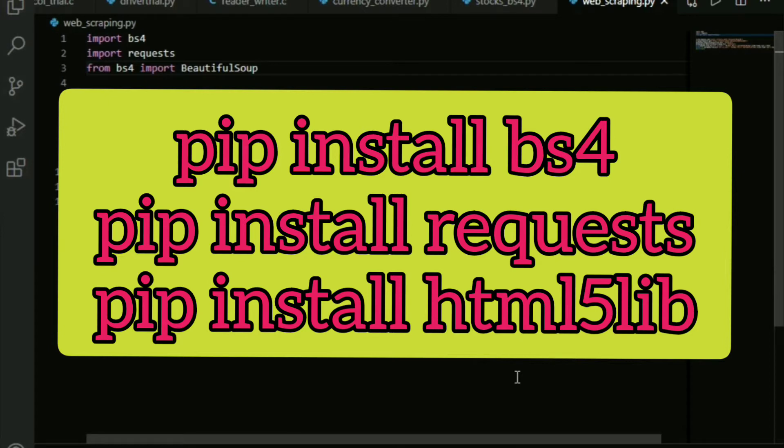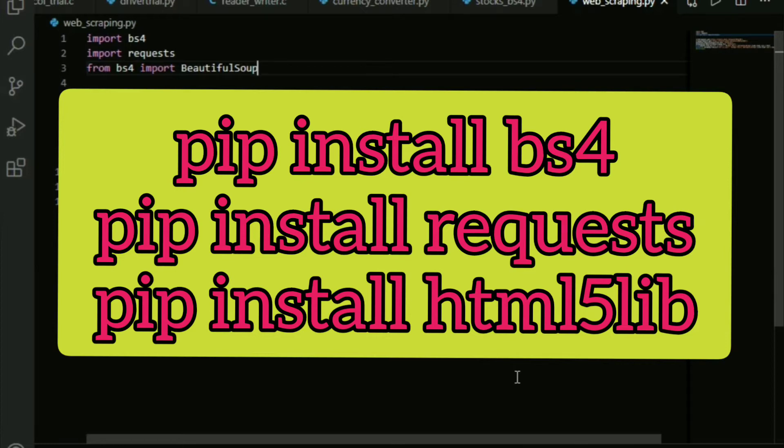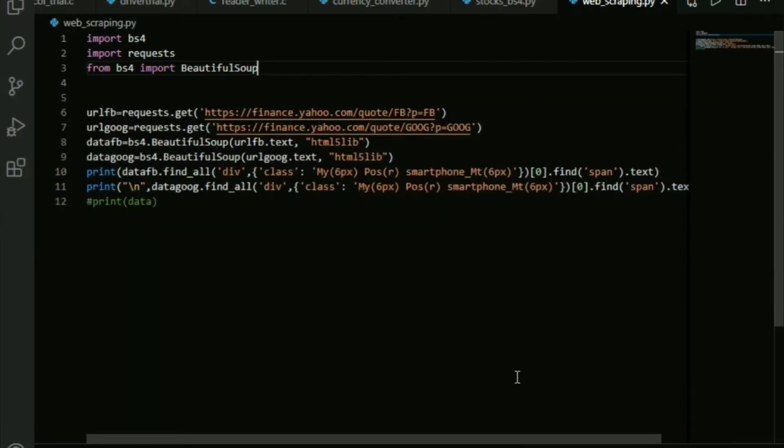We pip install Beautiful Soup, requests, and html5lib. I'll be listing them down below in the description so just go and check them out if you're confused. Also, you can see it on the screen right now, so just take a note.